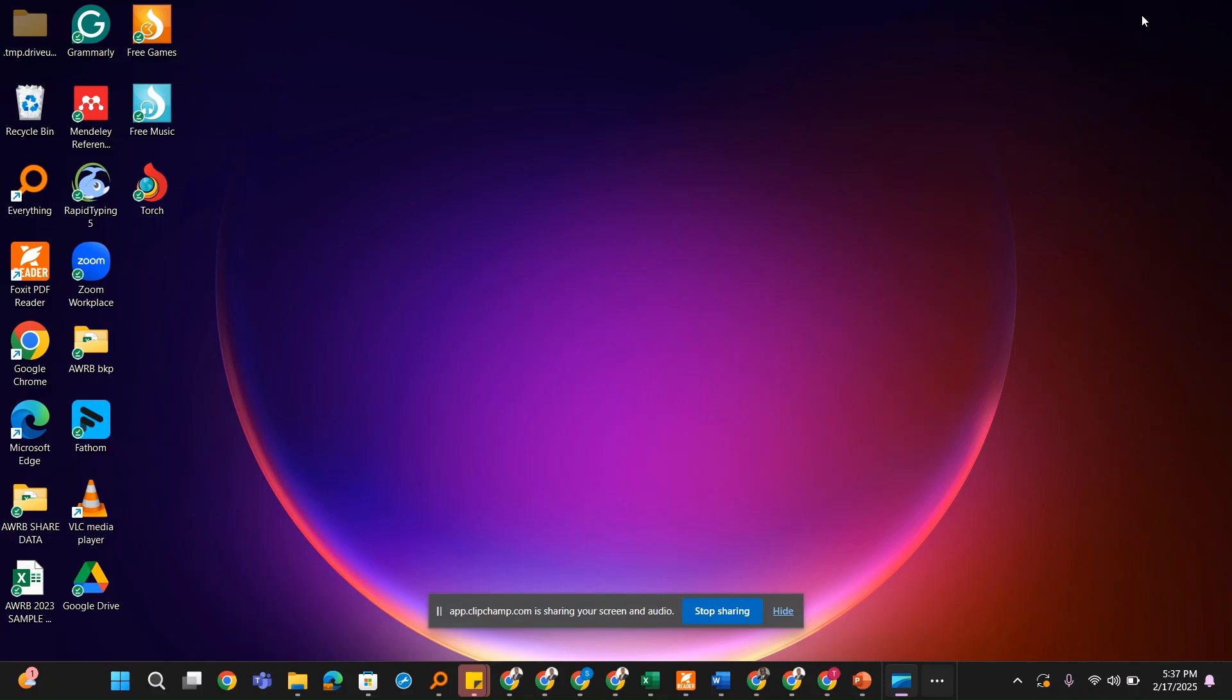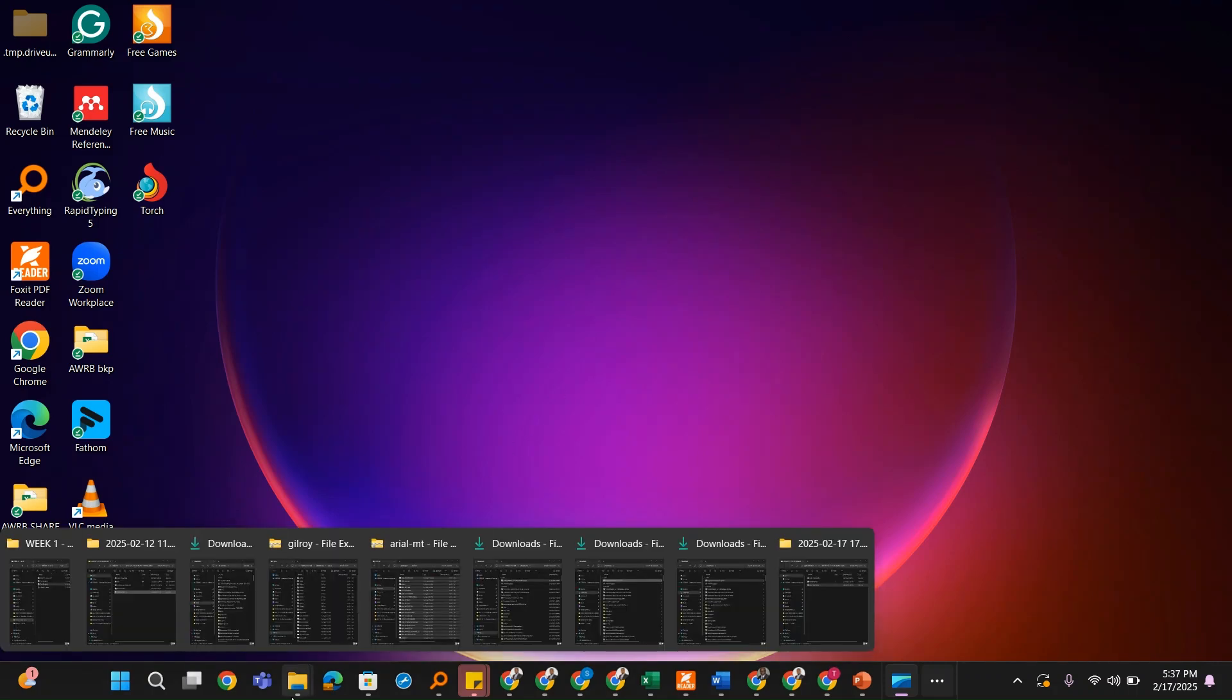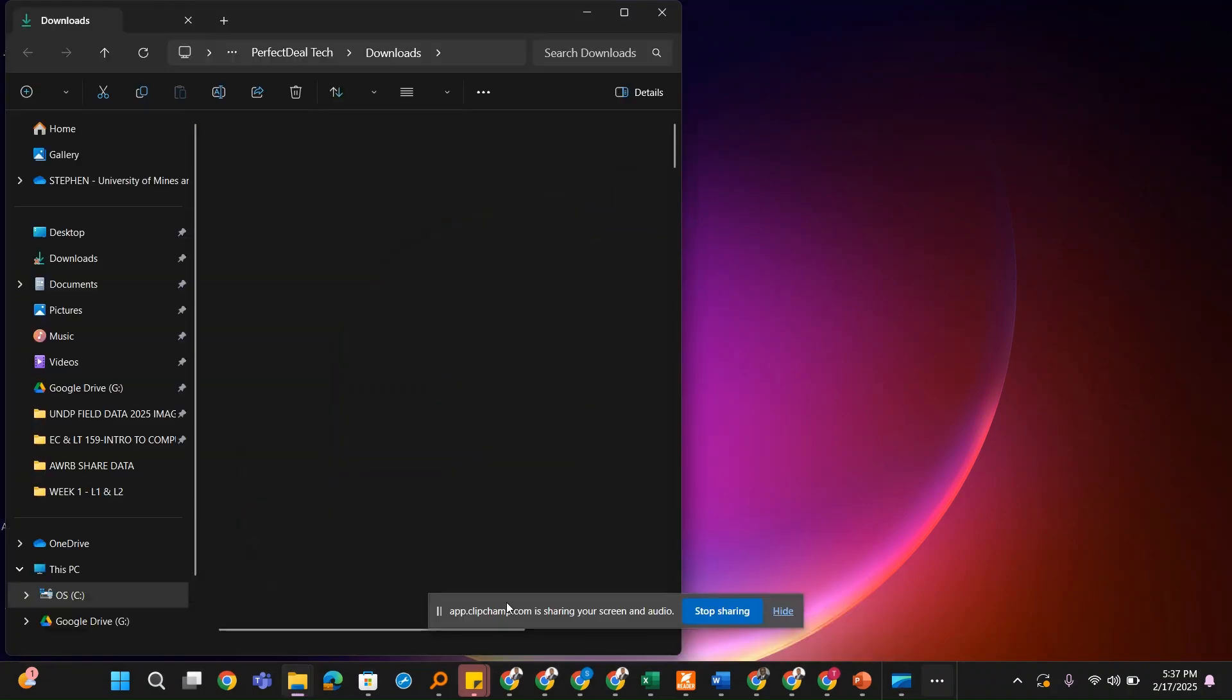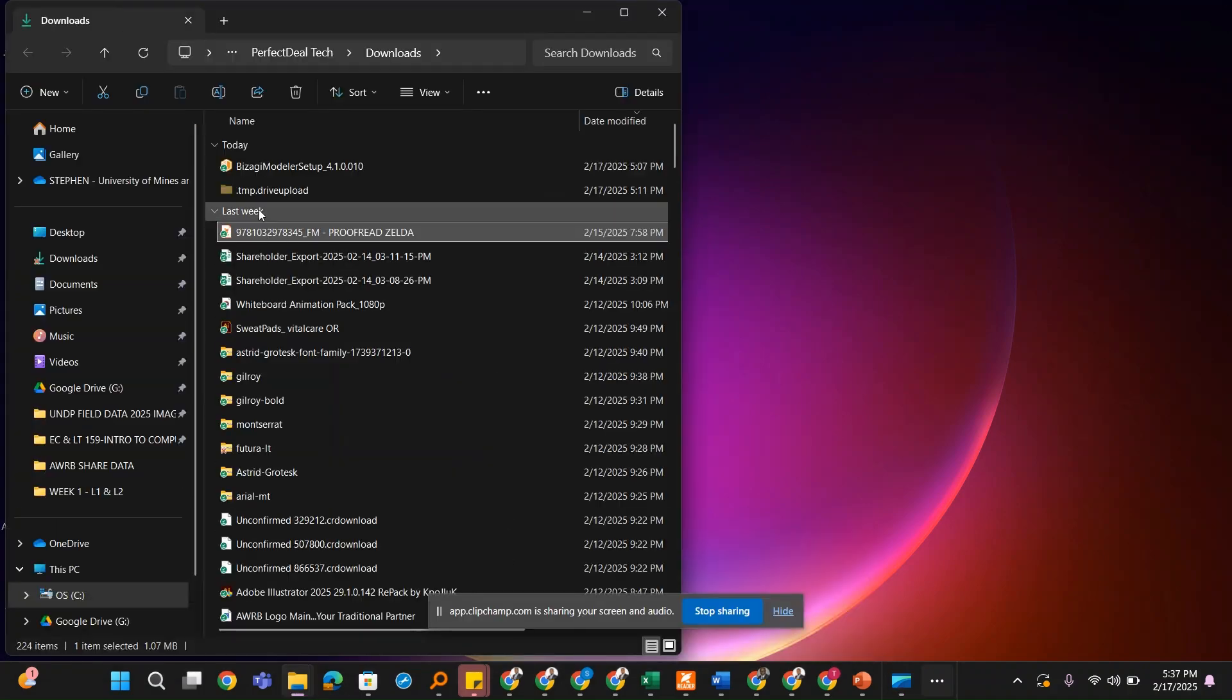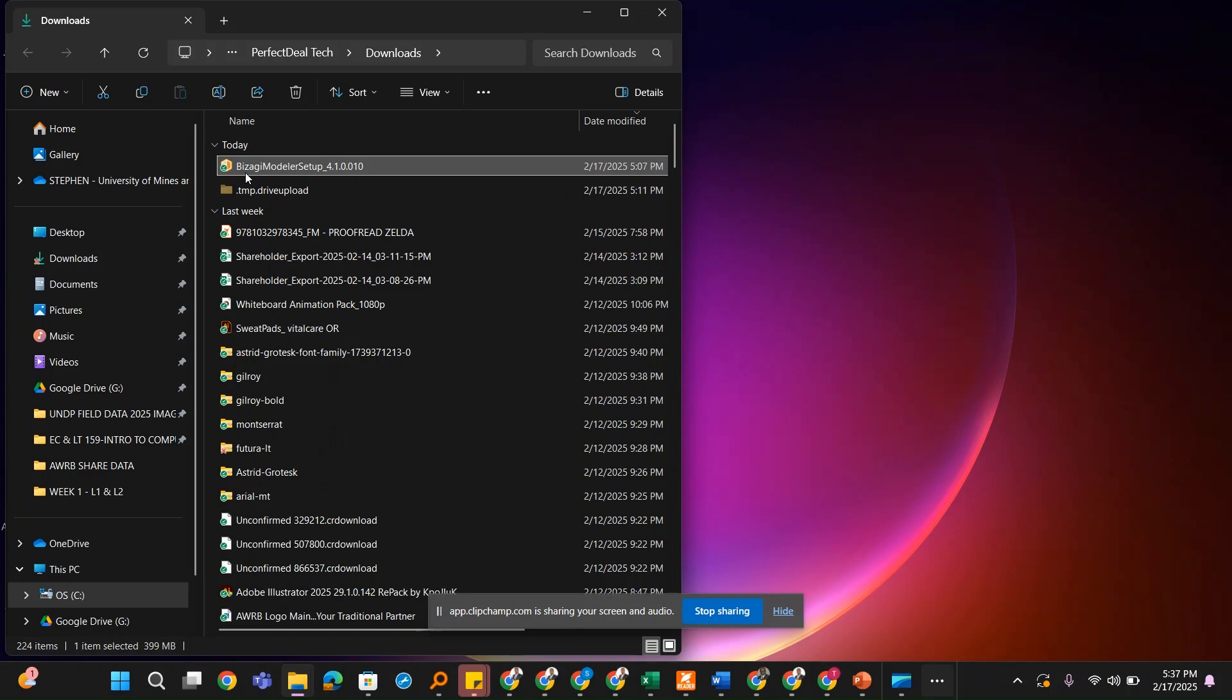I've already shared this installer file with you, so you just locate it in your downloads. I'm going to go to my downloads. That is the file on top.